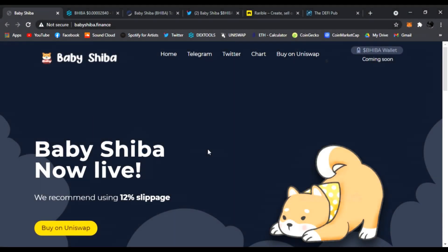Hello everyone, welcome back to DeFi Pup. Just when you thought meme token season was over, we got babies now. We got Baby Shiba now trending on Dex Tools. Let's check it out.